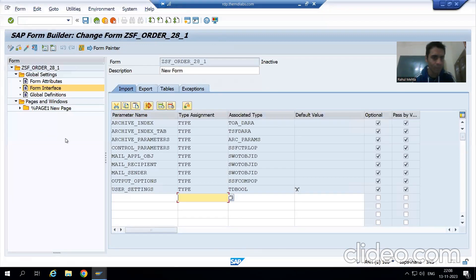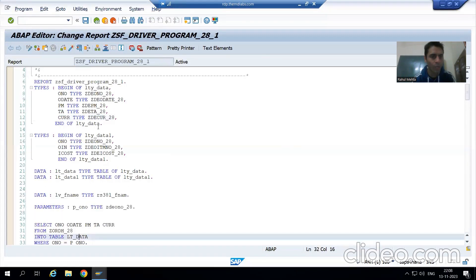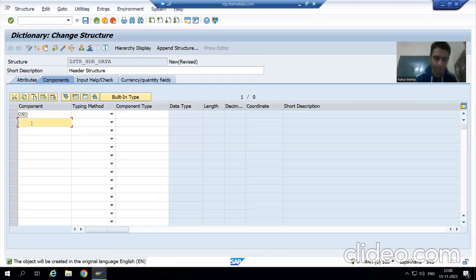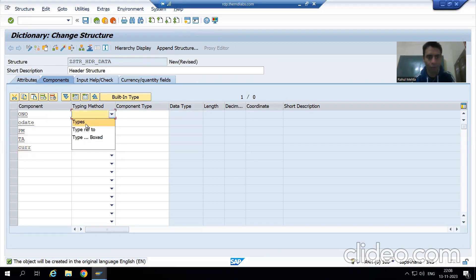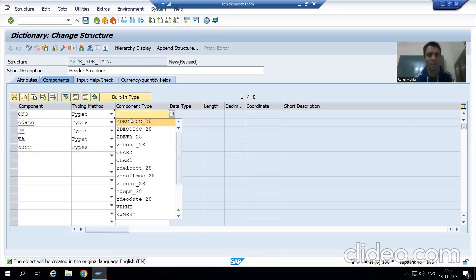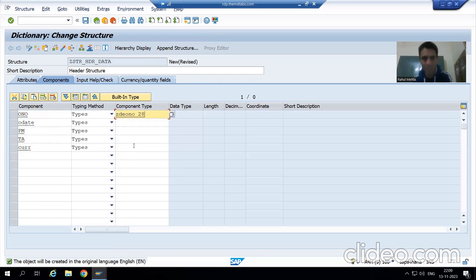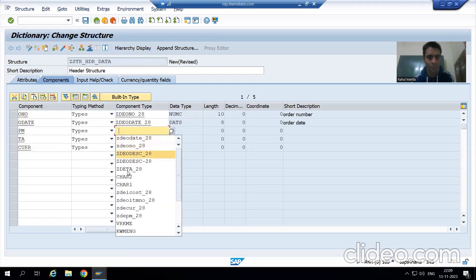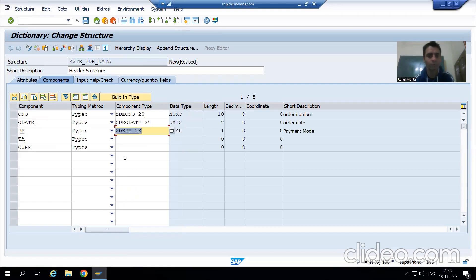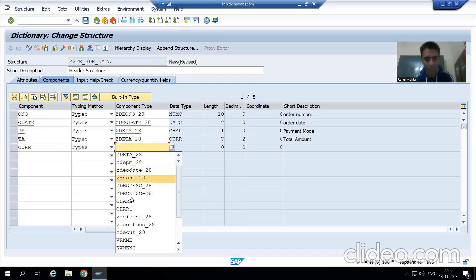I will define five columns: order number, order date, payment mode, total amount, and currency. I will assign the appropriate data elements — the data element for order number, order date, payment mode, total amount, and currency respectively.